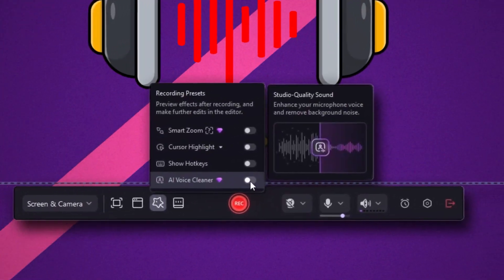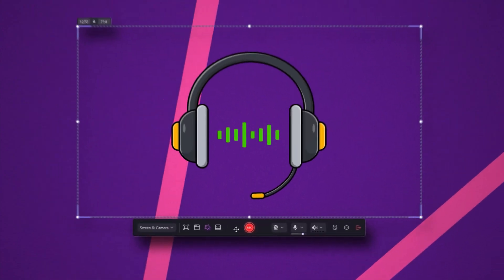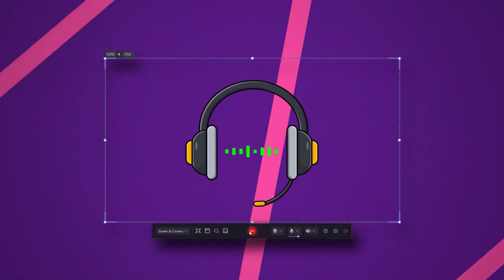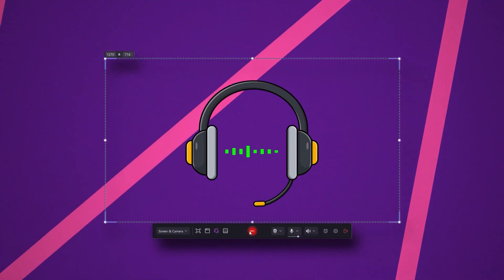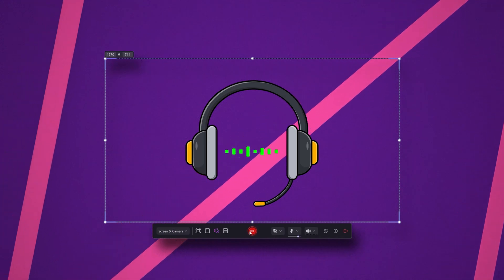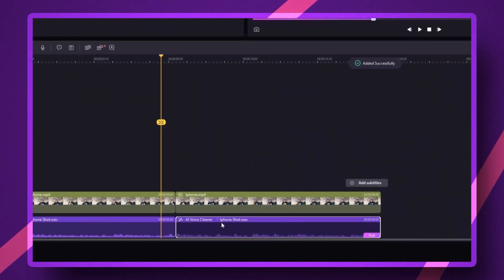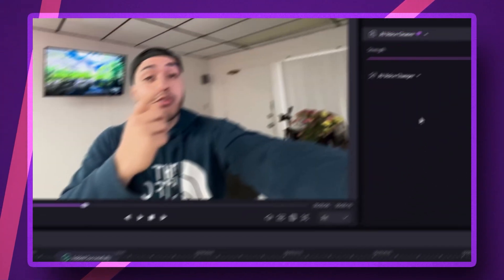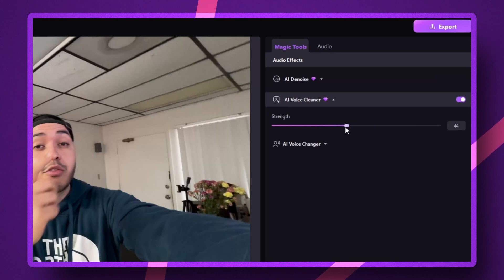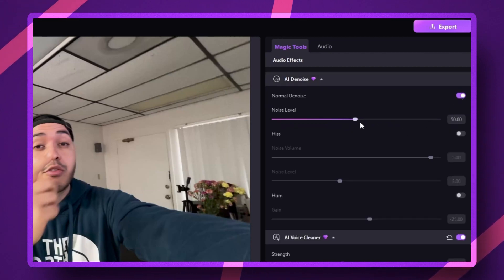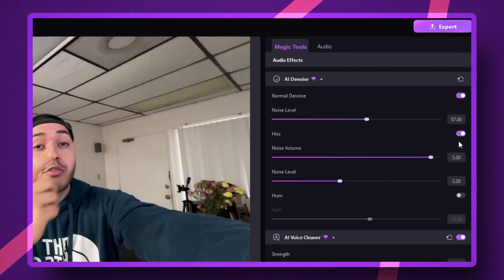Pick the AI voice cleaner and watch what happens to the audio. Your voice will come out crystal clear, like you recorded it in a professional studio. And even if you already recorded the video, maybe on your phone, you can still fix the audio. Just drag and drop the audio voice cleaner from the audio effects section onto your timeline and play around with the settings.